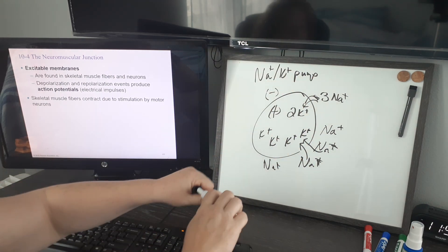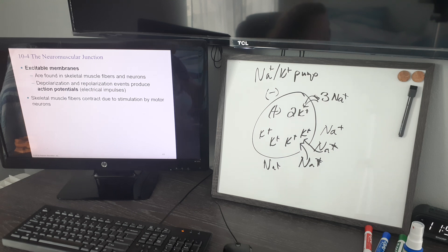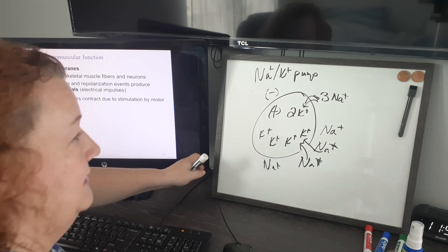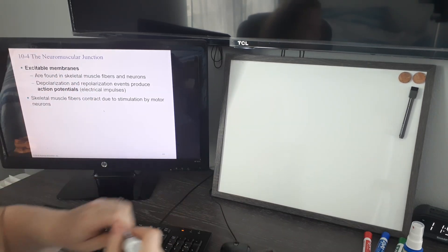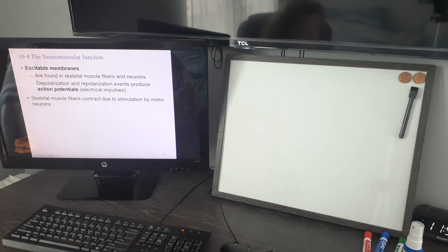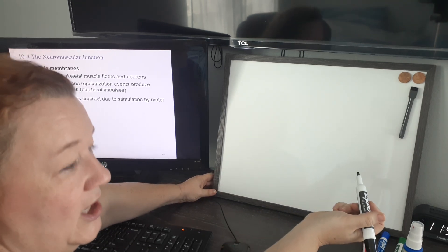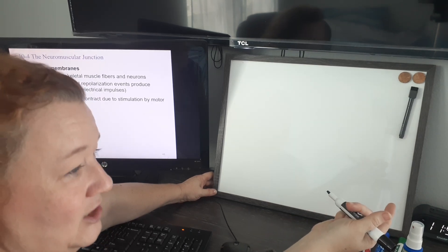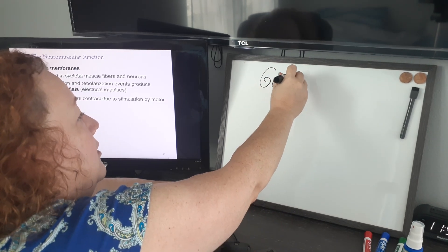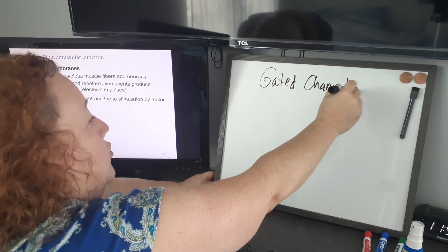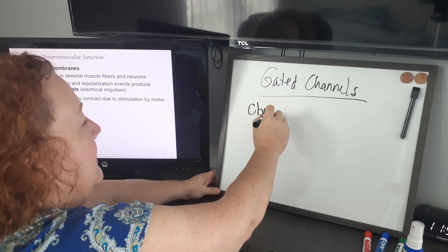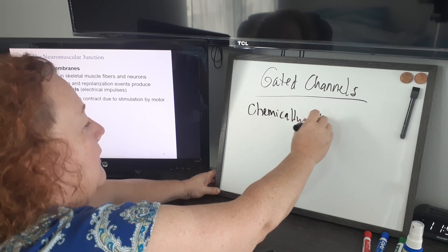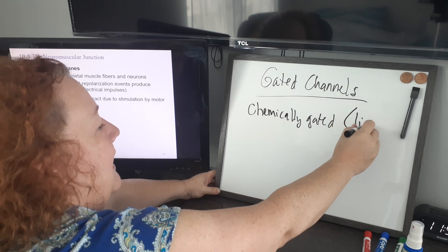This is kind of a background setup for excitable membranes. We're going to deal with two cells with excitable membranes in our story: the neuron and the skeletal muscle cell. Back in chapter three, when we talked about different ways of getting things into and out of the cell, we talked about channels — gated channels and non-gated channels.